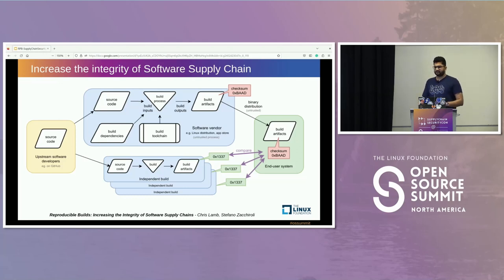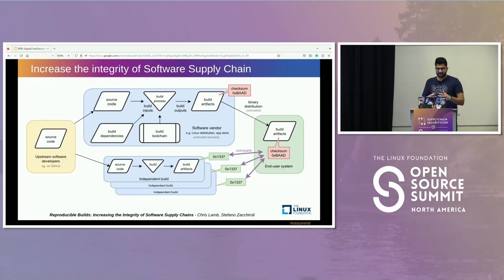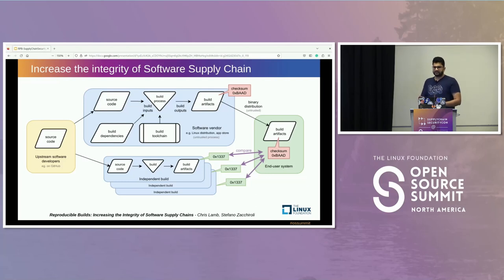There is a diagram which explains the concept of reproducible builds very well — I've taken it from a research paper. On the left side, you see a yellow box, and on the right side, you see the end goal: your build artifact. In between, you have the build phase. Consider two parts: the upper one, where a software vendor takes source code, performs the build process using build dependencies and the build toolchain, and creates a build artifact — then creates a hash for it. The lower part shows an independent build: you take the same source code, perform the build, and generate a build artifact. If the hashes of both artifacts match, the build is reproducible. If they don't match, the build is unreproducible.